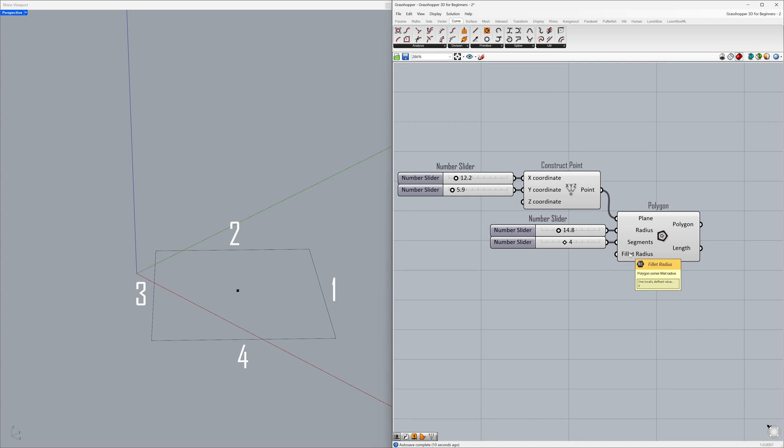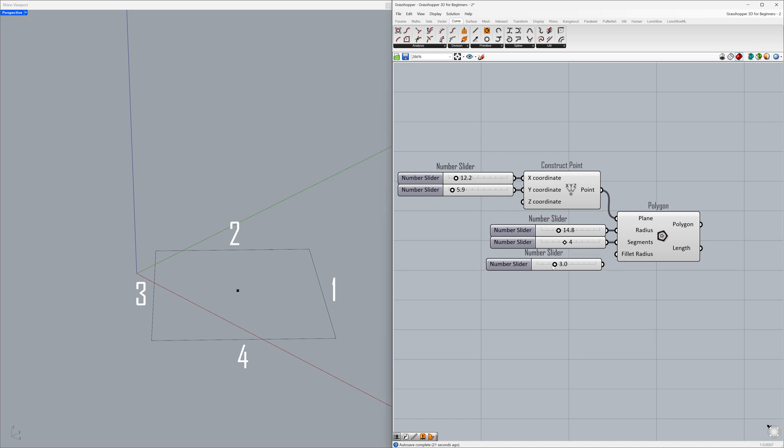Fillet radius 0. Double-click on the canvas to activate the search bar. 3.0, press enter. Connect to the fillet radius.